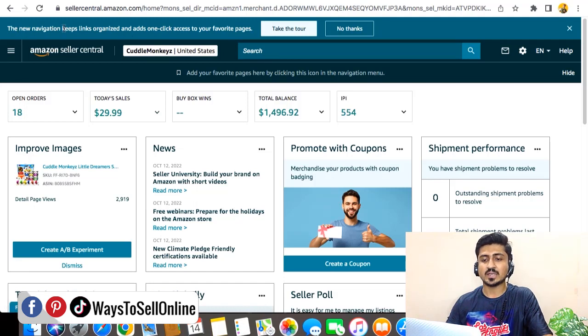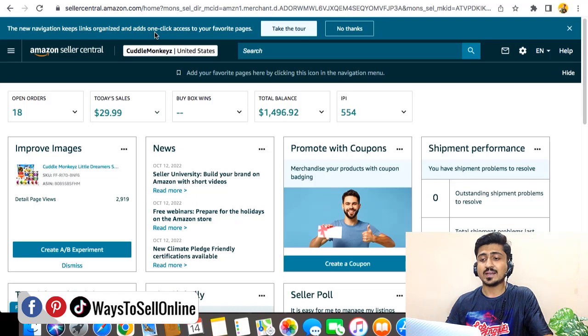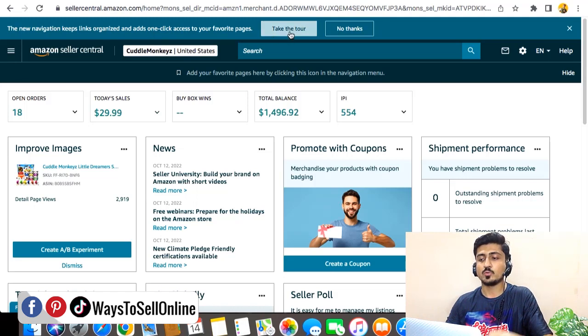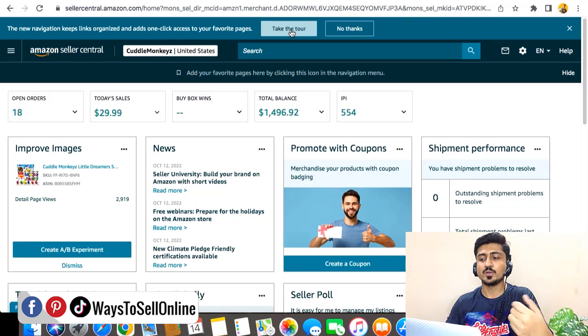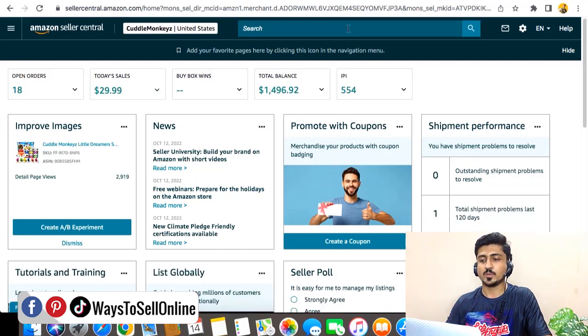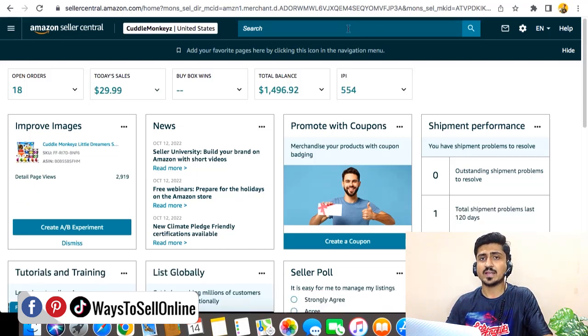The new navigation keeps links organized and adds one-click access to your favorite pages. So if I click on 'Take the Tour,' it will take me to the tour of this new interface. But right now I'm going to click on 'No Thanks' because I have already explored this new interface.